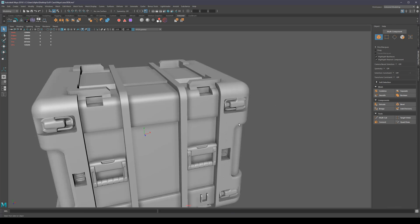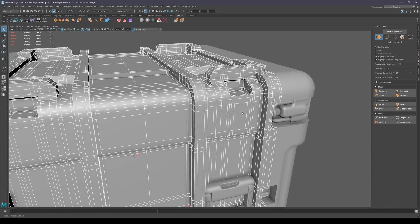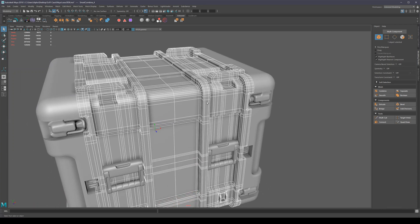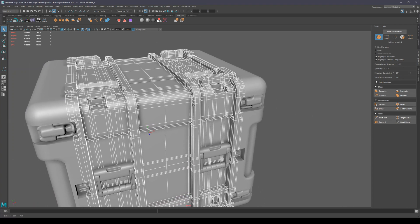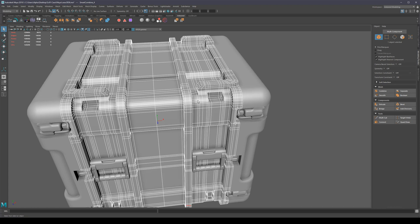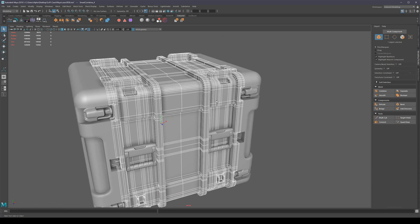ZBrush has something called Decimation Master that will create an entirely new mesh that's really low poly depending on the settings you use. In fact, Maya actually has its own remeshing functions, but I would say they're a little bit worse than Decimation Master.